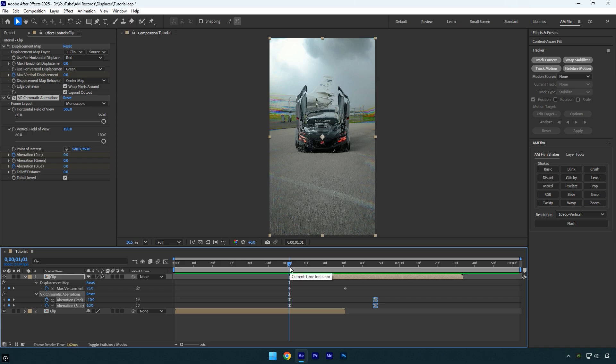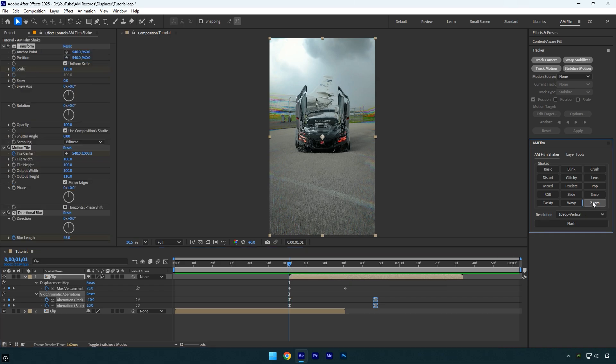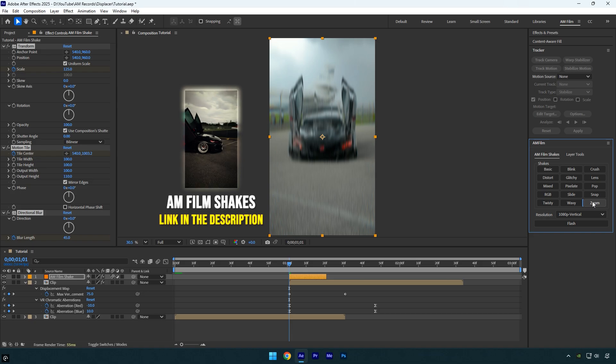For an even better result, we can add a shake. I'll use one from the AM film shakes pack, which you can get from the link in the description below.